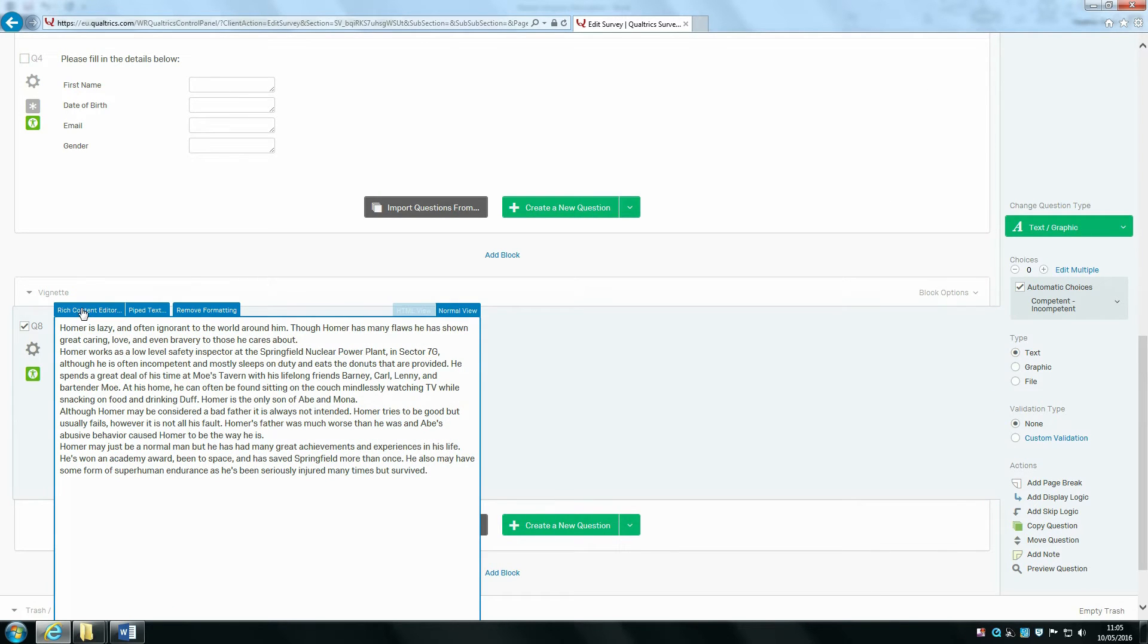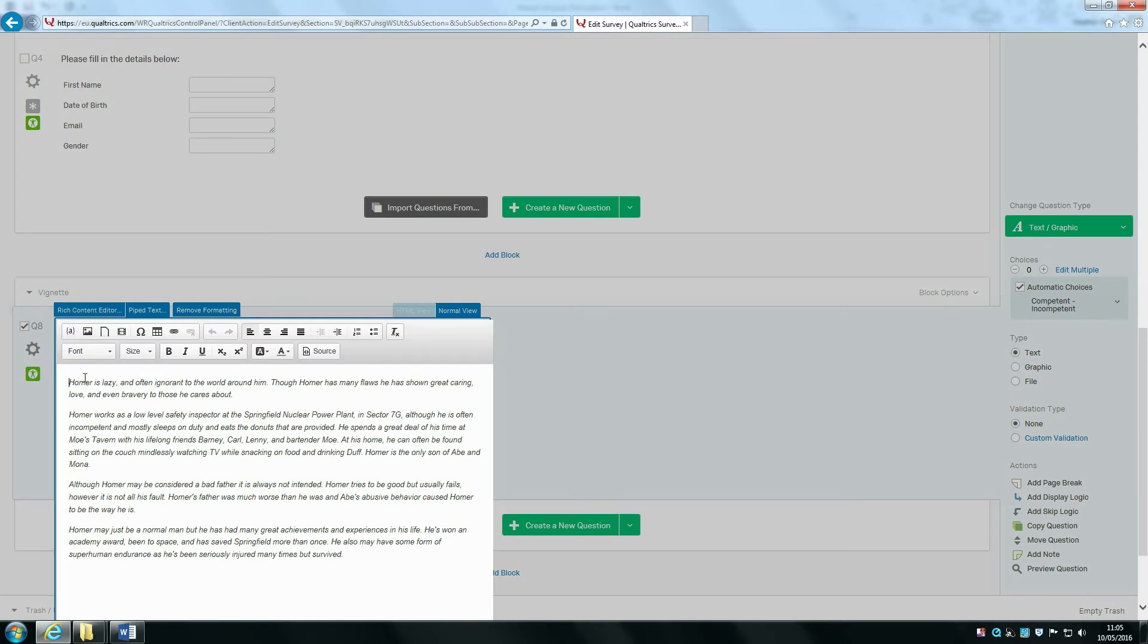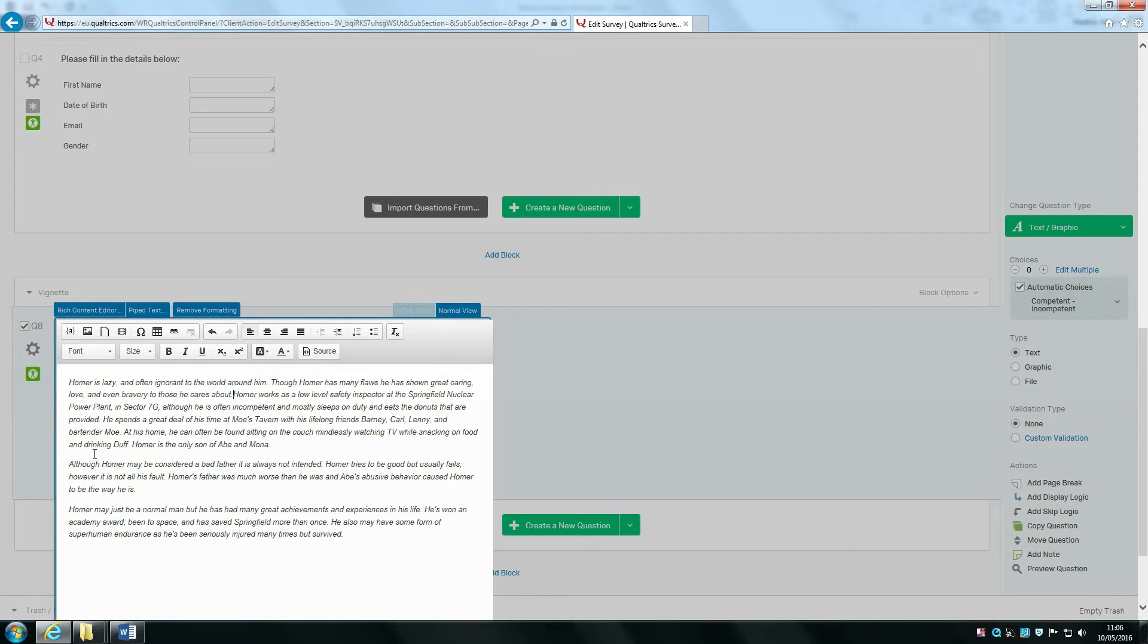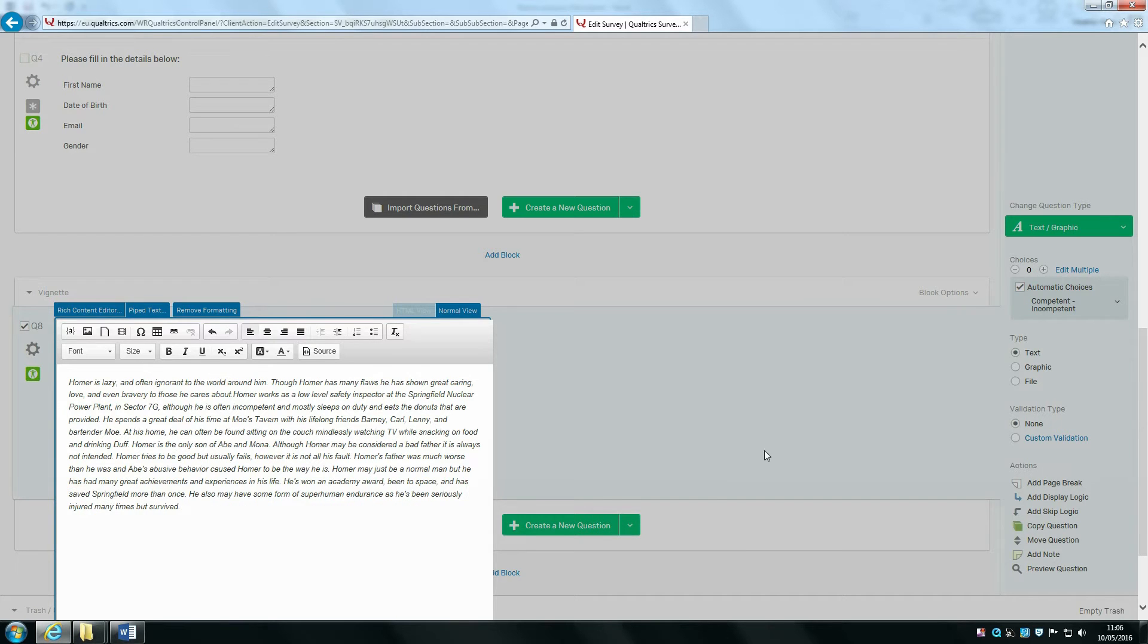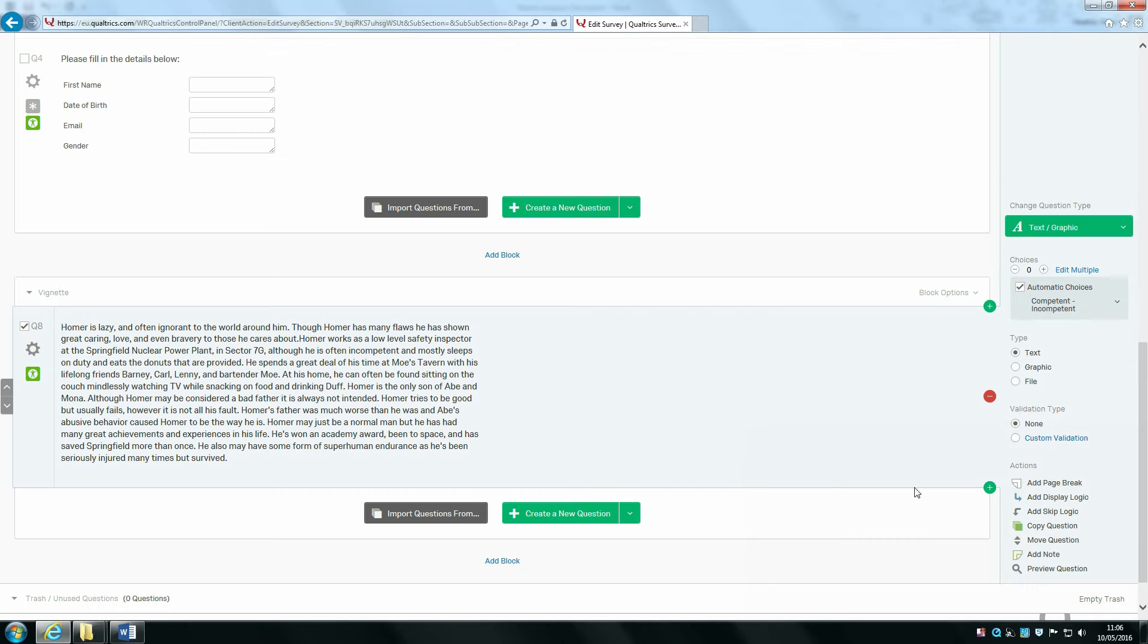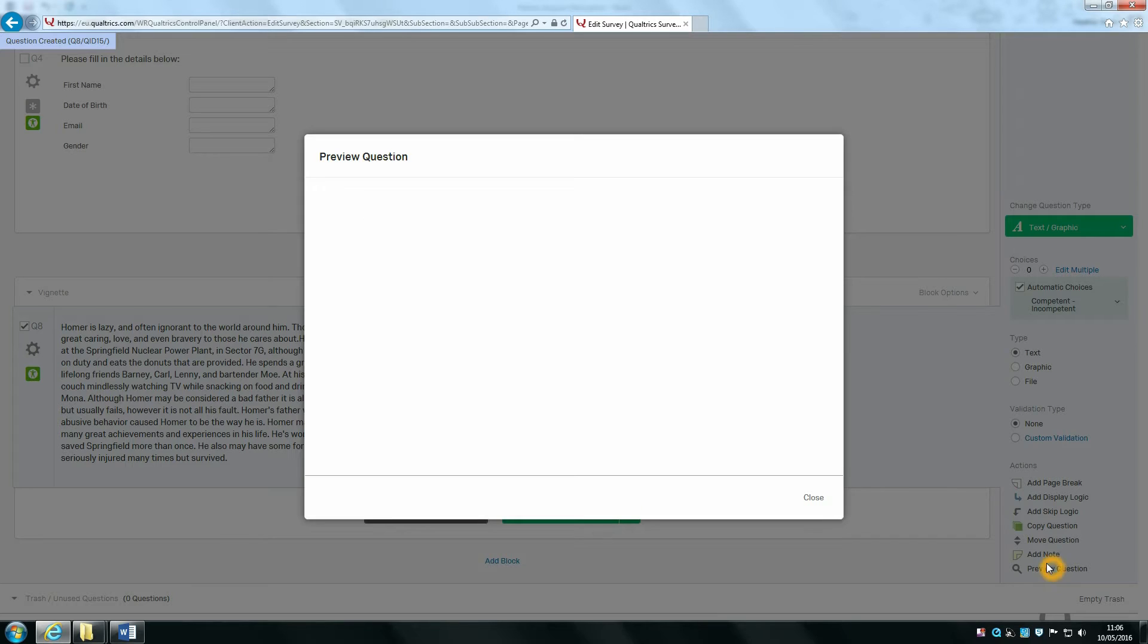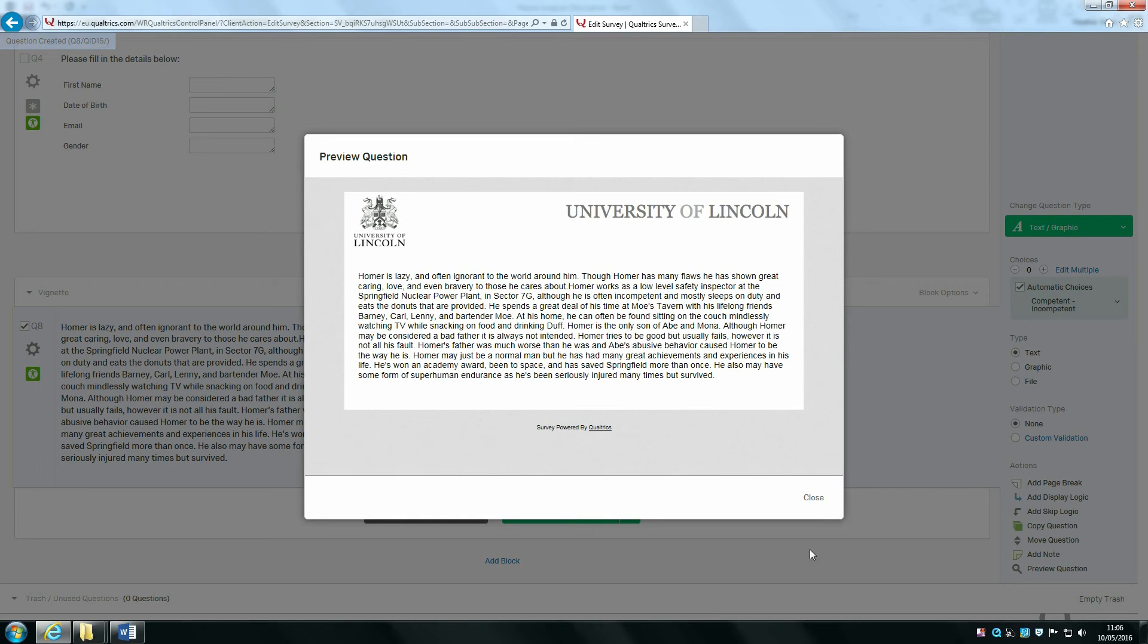By clicking on the rich content editor, I'm going to make this just one paragraph. I don't want to have separate paragraphs, so I'm going to go through and delete this here. I'm going to preview how it looks, and I'm happy with that.